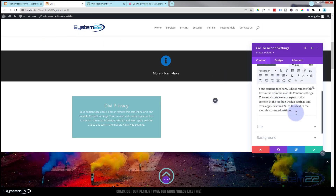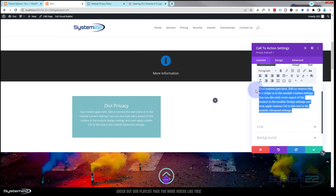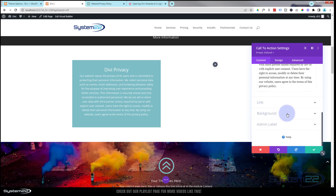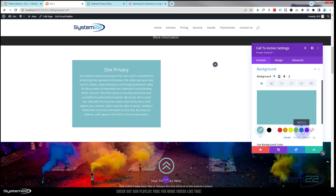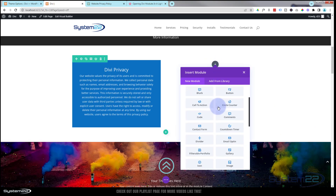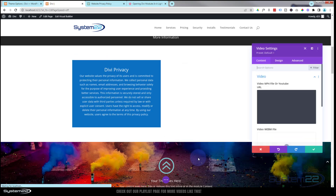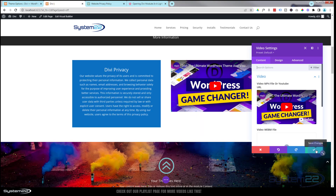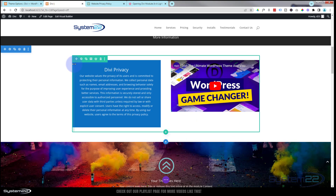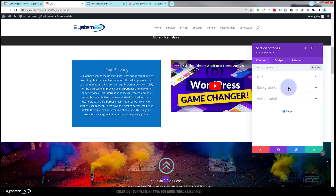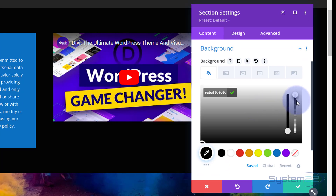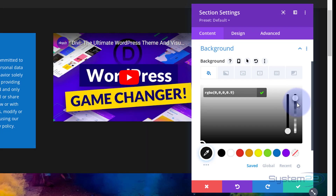I'll replace the default text with my AI-generated privacy policy content. Then I'll change the background of that module to the same blue color we used earlier. In the second column I'll add a Video module and leave it on the default Divi video. For the section itself, I'll make the background dark — actually black — and take the opacity down just a bit so you get a hint of the website showing through beneath it when it pops up.